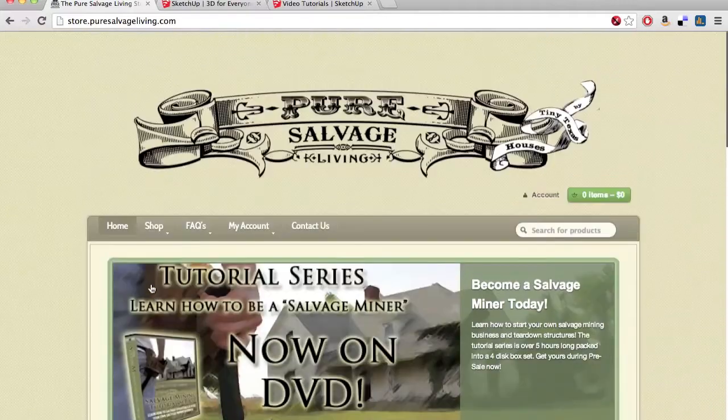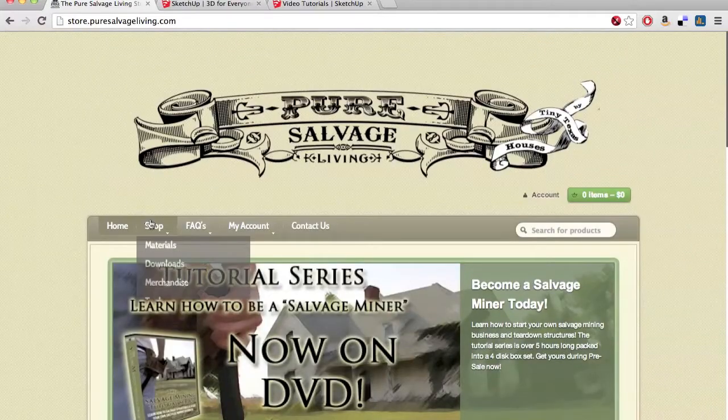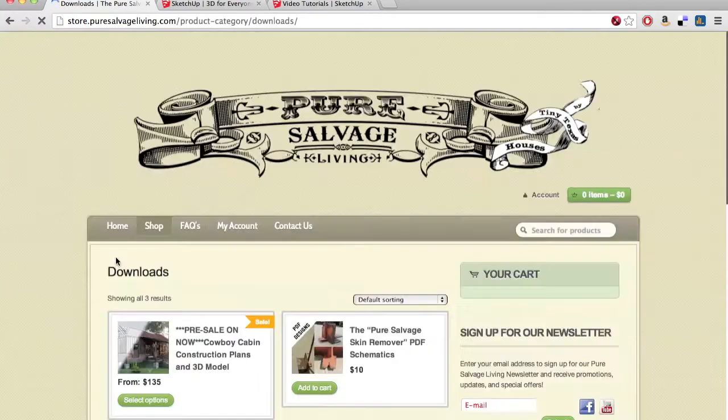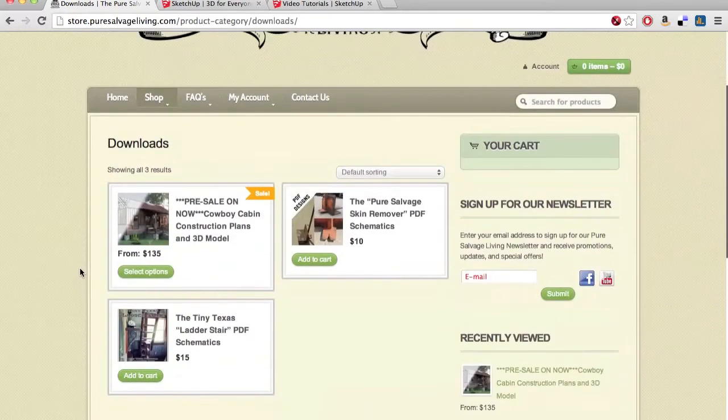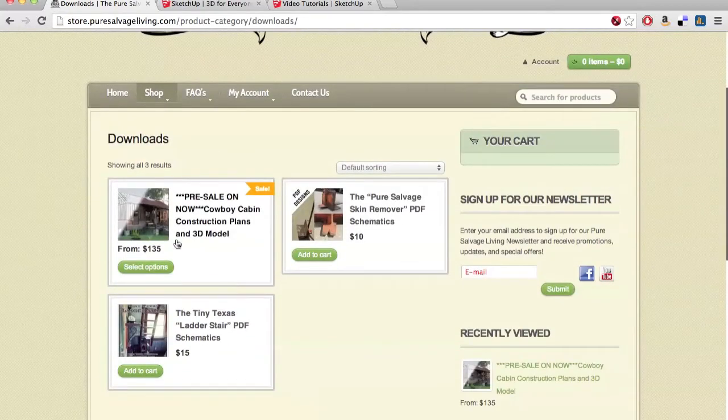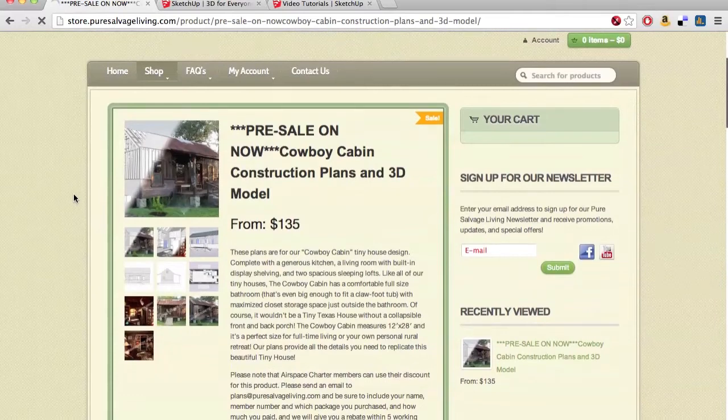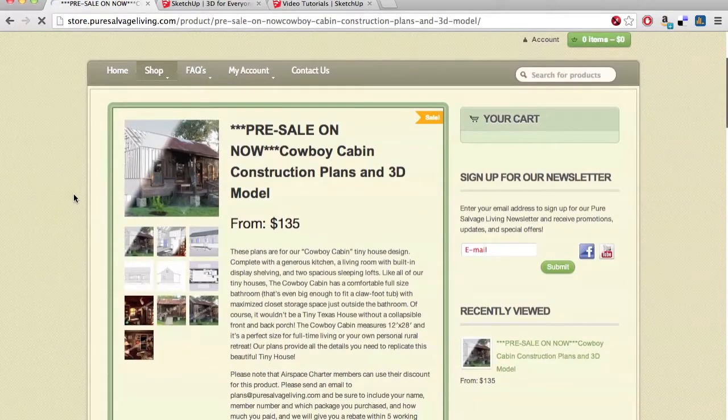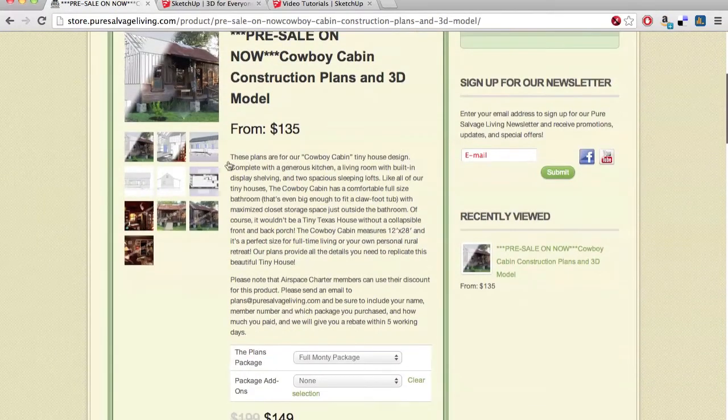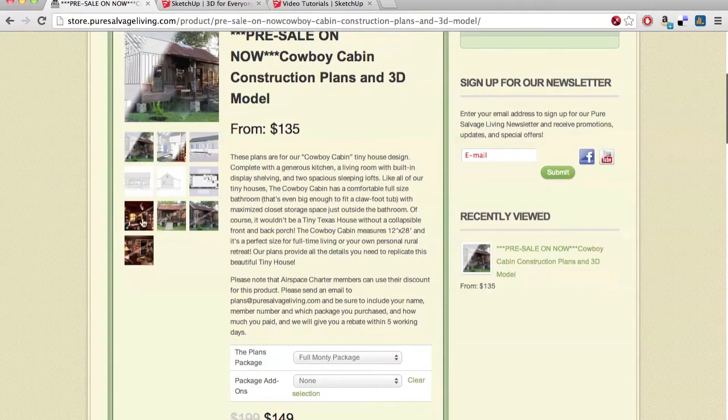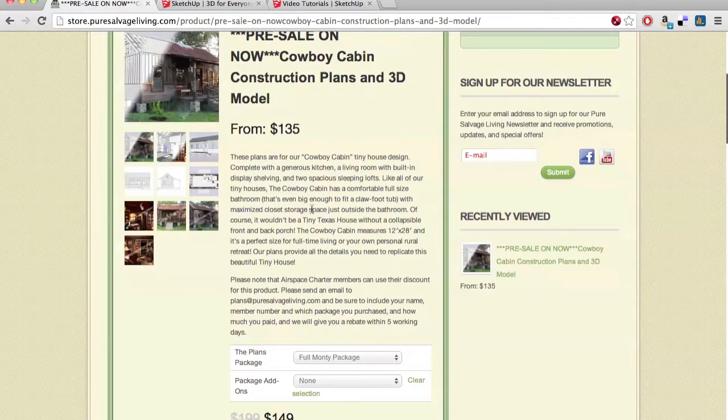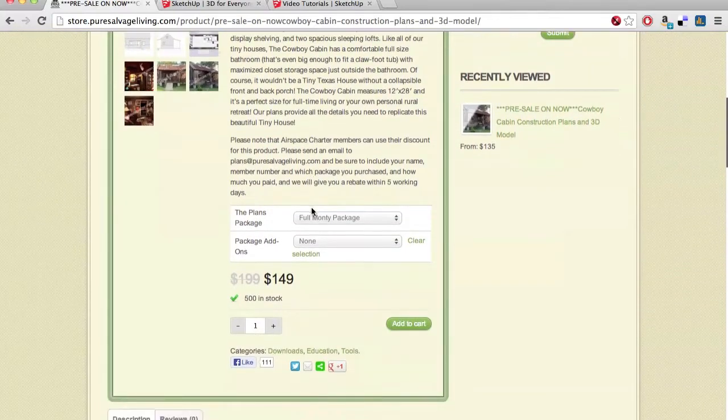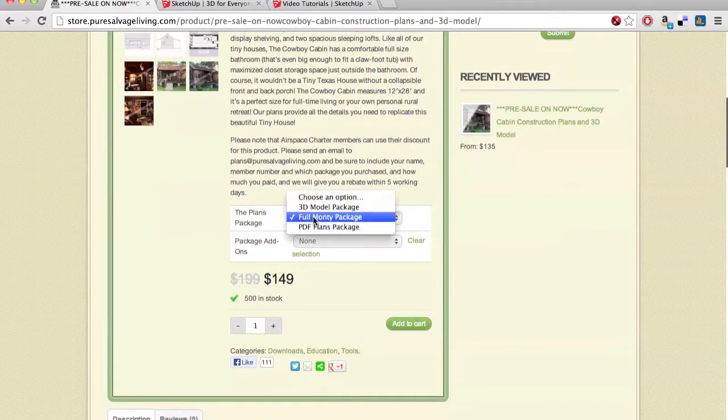But if you come to this a little bit later, it may not be featured, so you can go to the download section. In the download section you'll find it there. Click on the link to get to the product page, and there's a description, images explaining the Cowboy Cabin, and you'll be given some options.